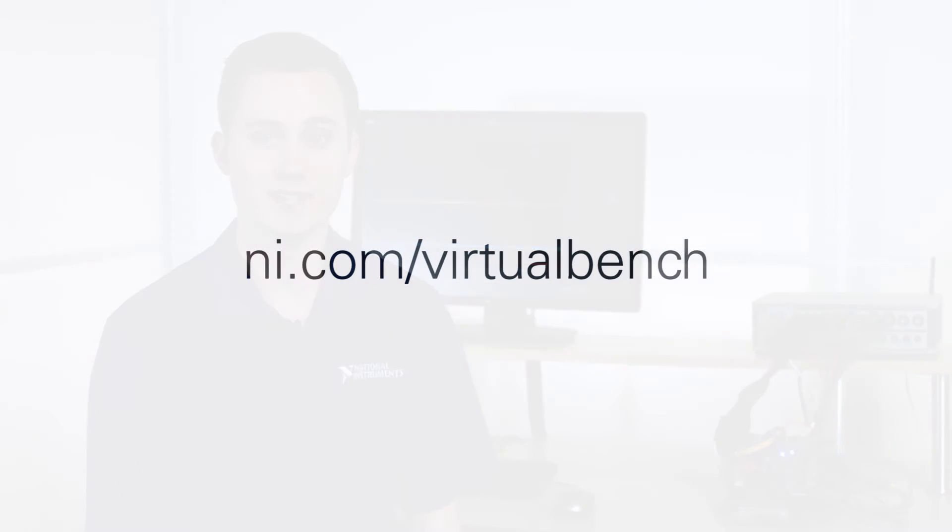So, that's how you use the VirtualBench all-in-one instrument to debug a device. For more information on VirtualBench, visit ni.com/virtualbench.